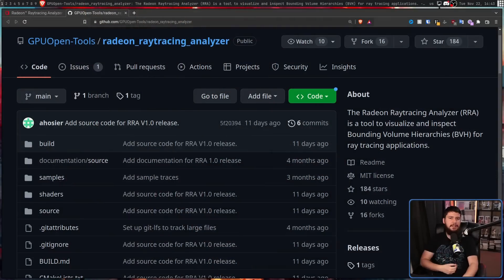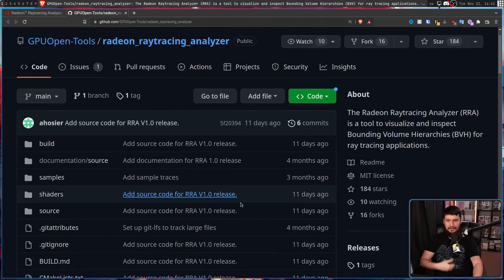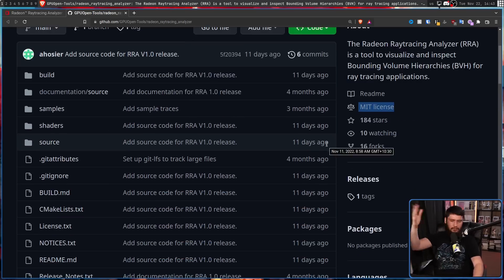So people waited and waited and waited, and eventually we got to where we are now. This right here is the repo for the Radeon Ray Tracing Analyzer, and as we can see, it is licensed under the MIT license. You can go check out the source code and see all the fun stuff that it's going to be doing.